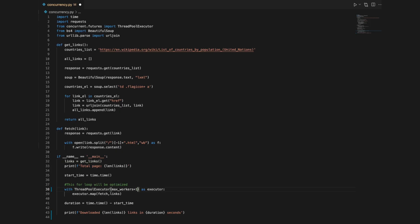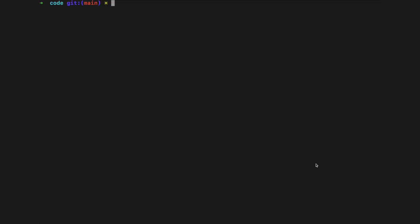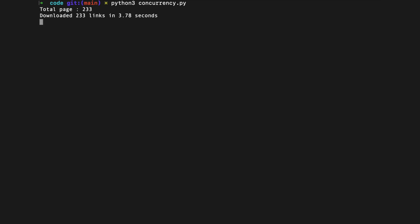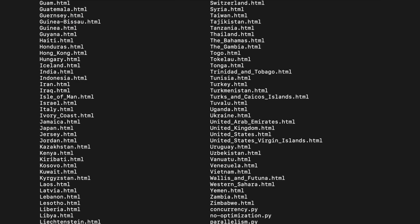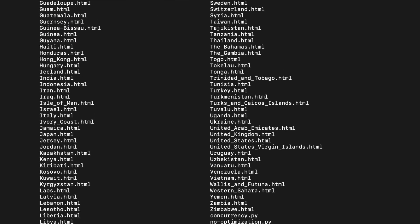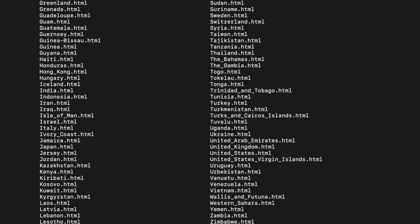It's important to find the sweet spot for max_workers. On our computer, if the max_workers parameter is changed to 32, the time comes down to 3.78 seconds. Increasing this number further doesn't improve things much. This sweet spot will differ for every processor for the same code.